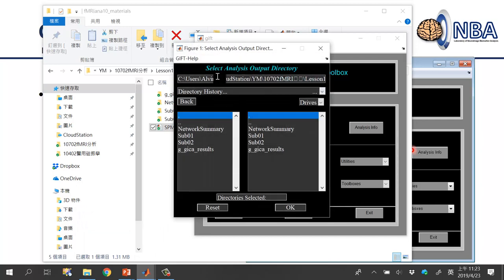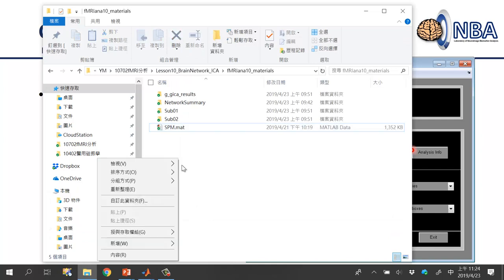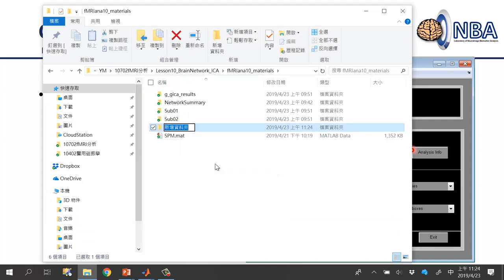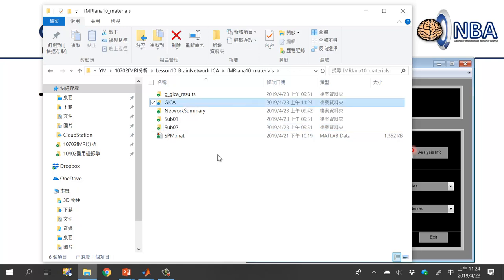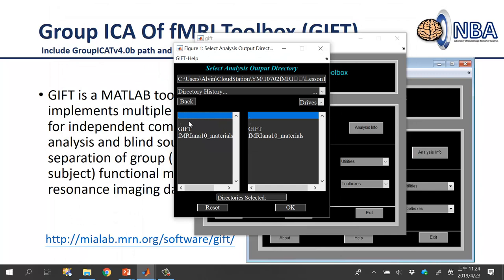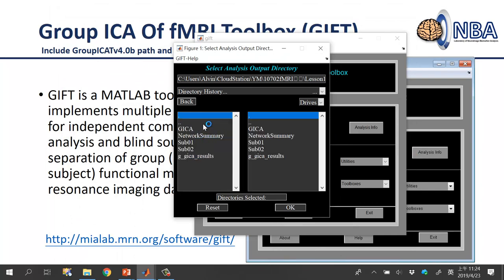First, it will ask you to select the analysis output directory. You don't need to specify subject data yet — just provide a folder for your results. Create a new folder, for example named 'gICA' or 'GroupICA', inside the fMRI Analysis Week 10 Online Materials folder. Select it and you'll see a '1' indicating one folder is selected.